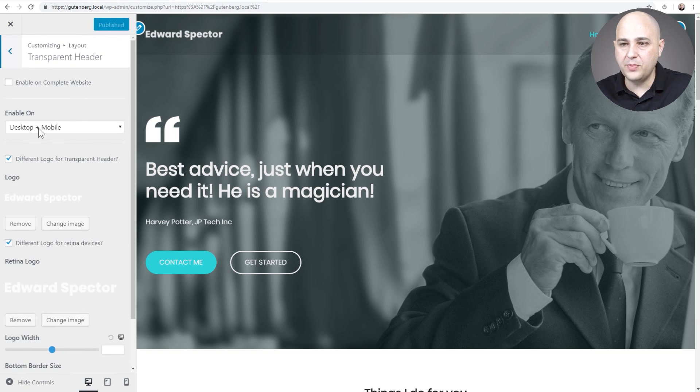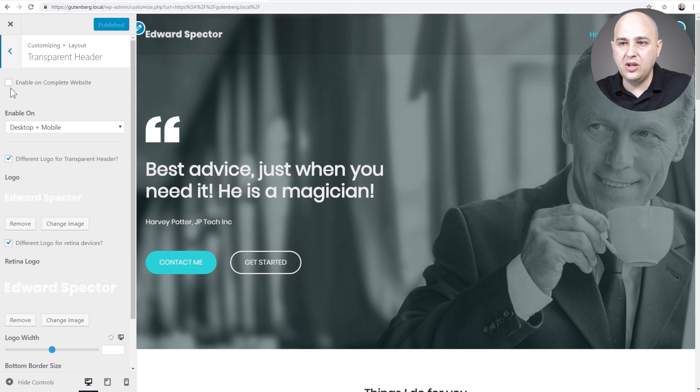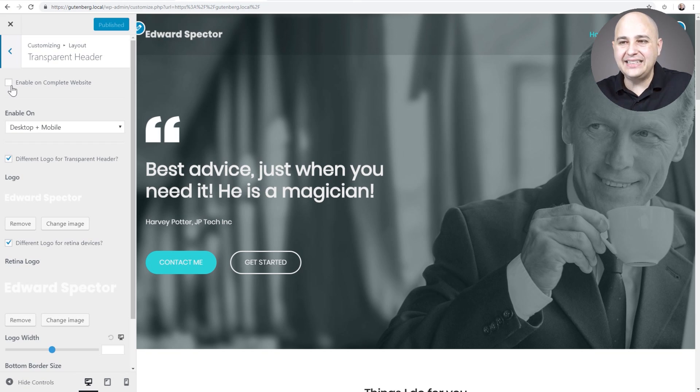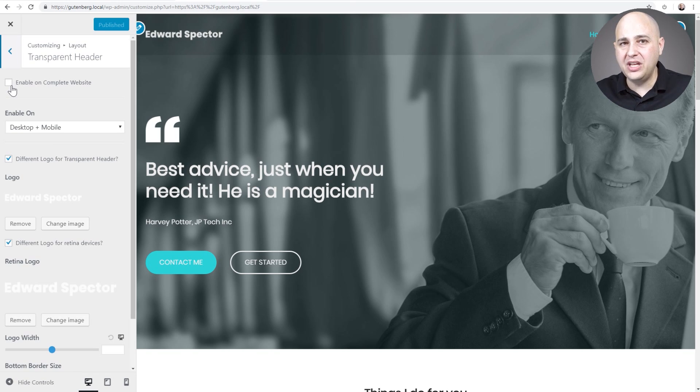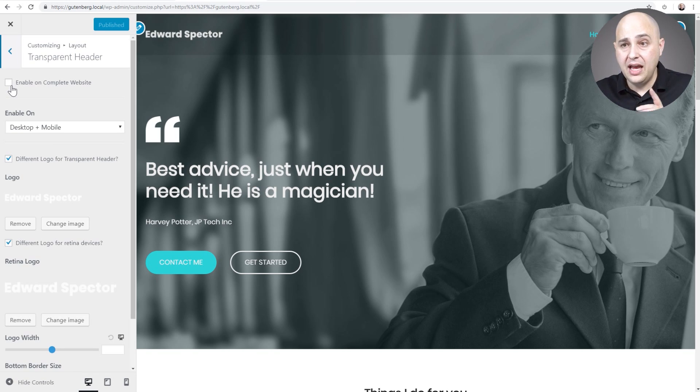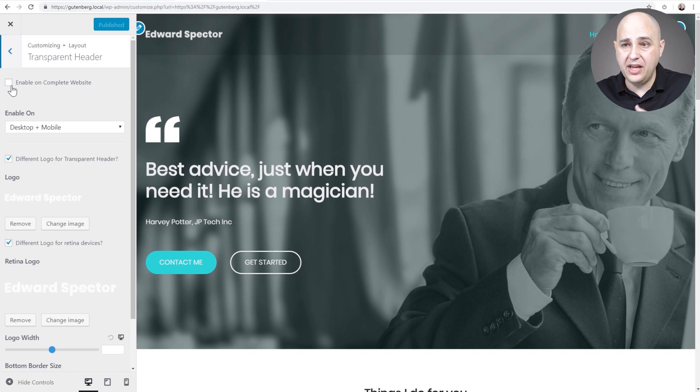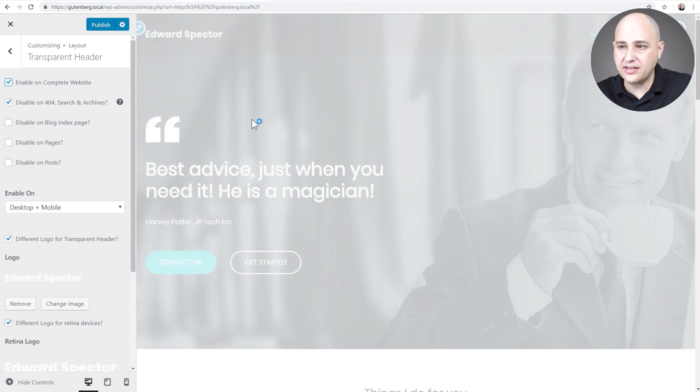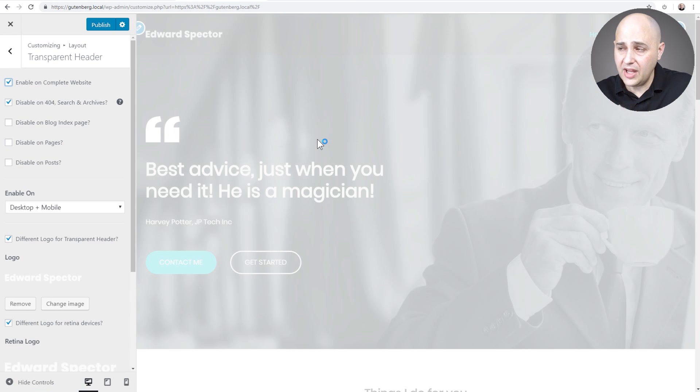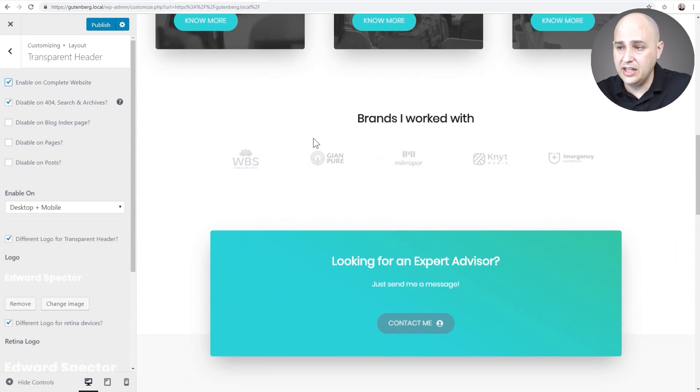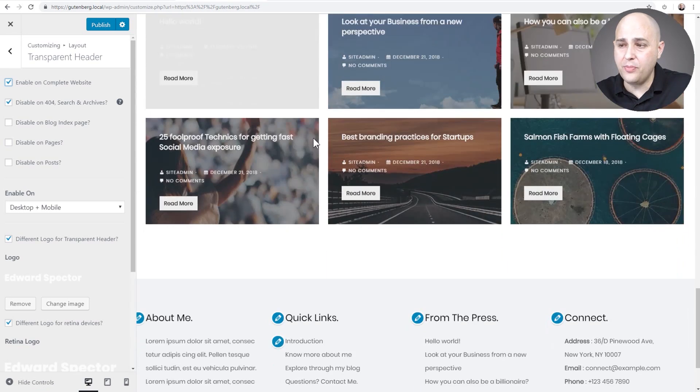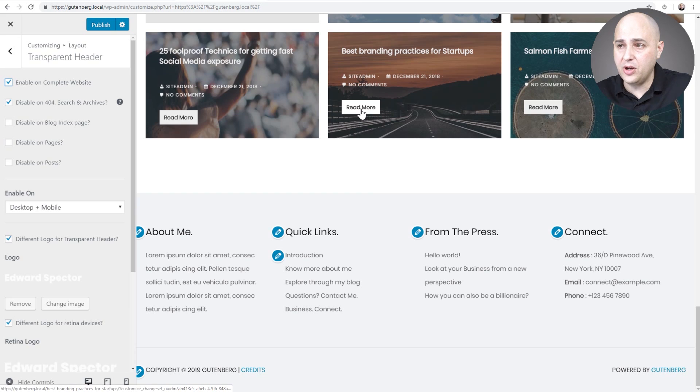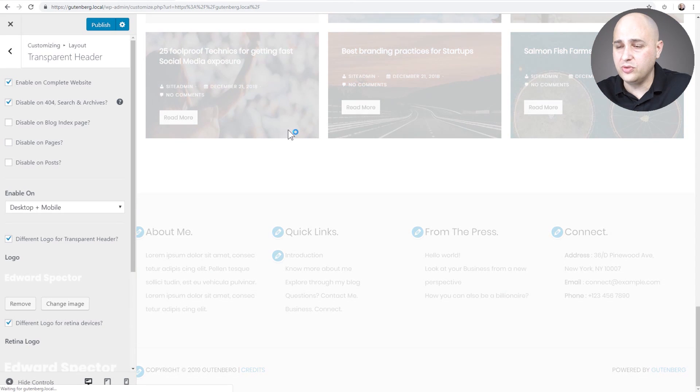Now let's go to transparent header. The first option is going to be whether or not we want to enable this on the entire website. This might not be a great idea. I'm gonna show you how to do this, but I'll also show you how to do it on individual pages. Here's why it's not a good idea. What if I click on the checkbox? It's gonna look fine here on the homepage.